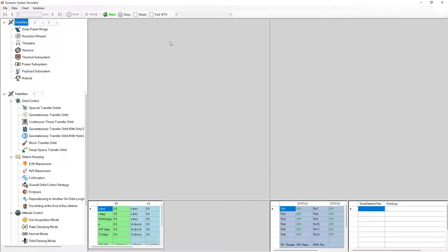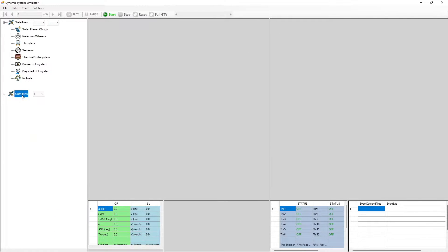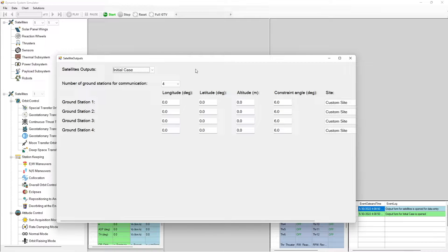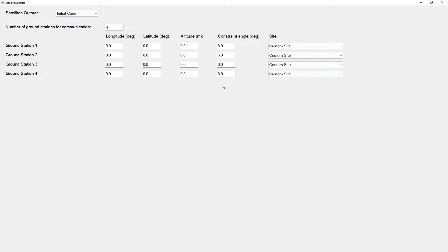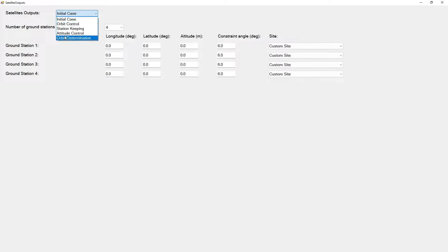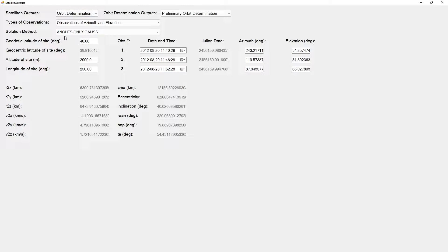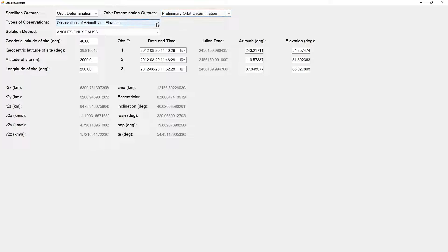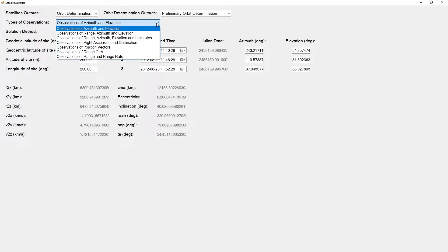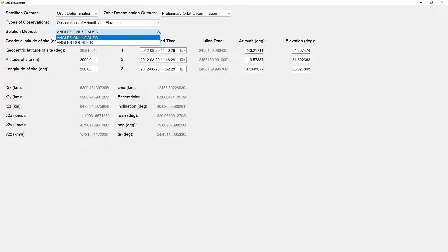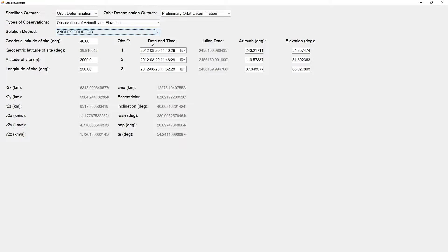Orbit Determination of Satellites Using Preliminary and Statistical Methods. First, Initial Orbit Determination Methods with related available data types are summarized on the screen for a user future reference in this video.